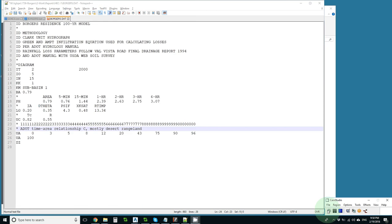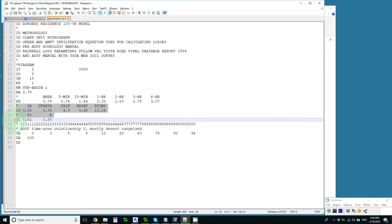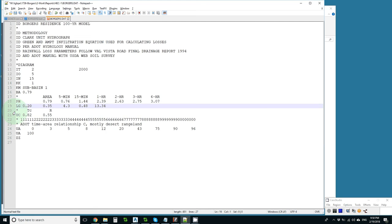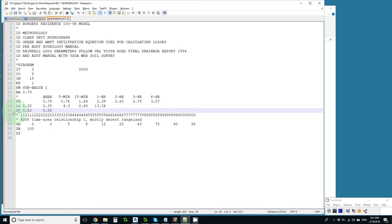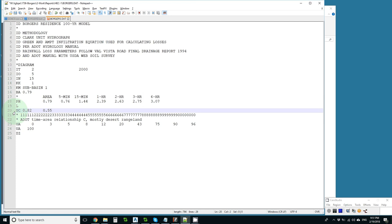Now let's suppose that somebody told us they don't like green and amped losses, and they don't like Clark unit hydrograph. So much for all this, and so much for that. We know we need losses. We know we need some kind of rainfall transformation. So let's just leave those in there.